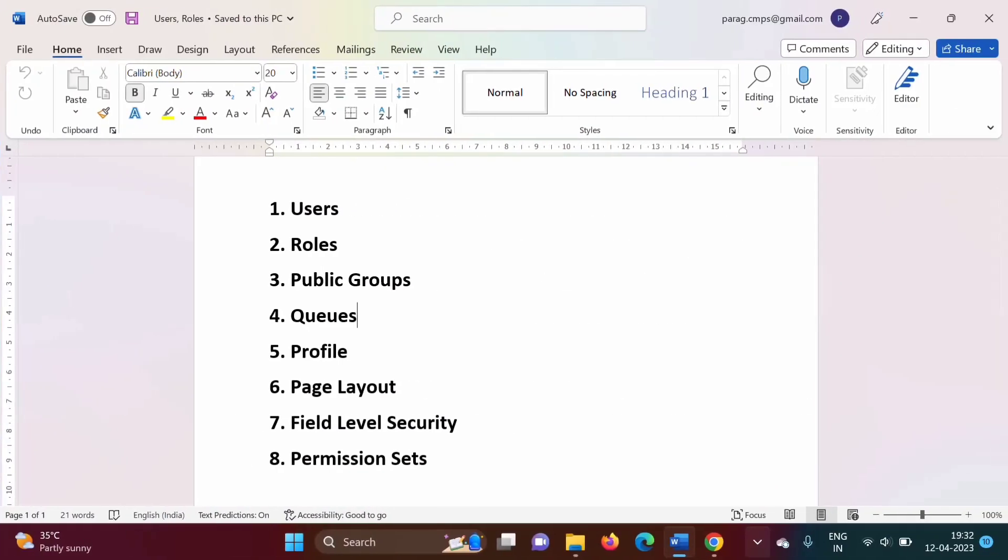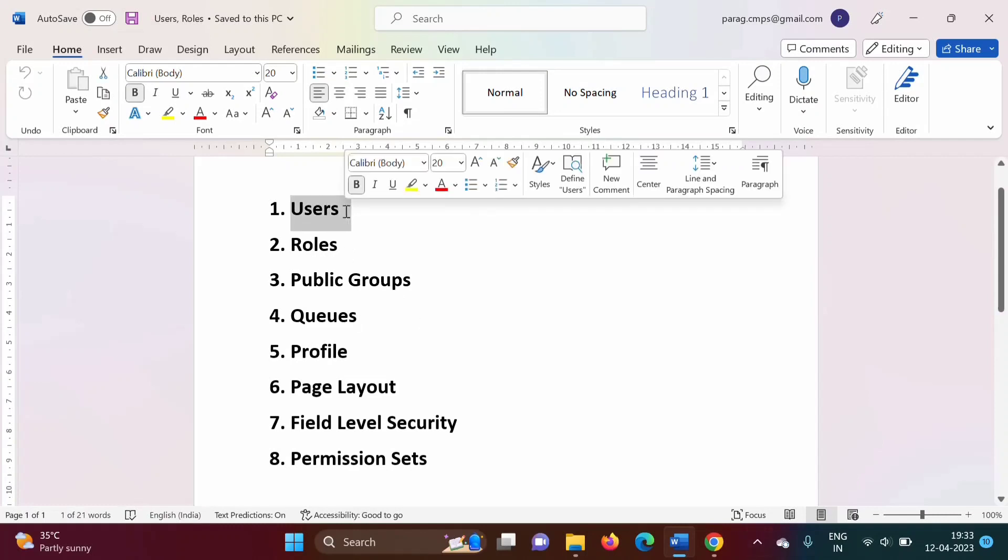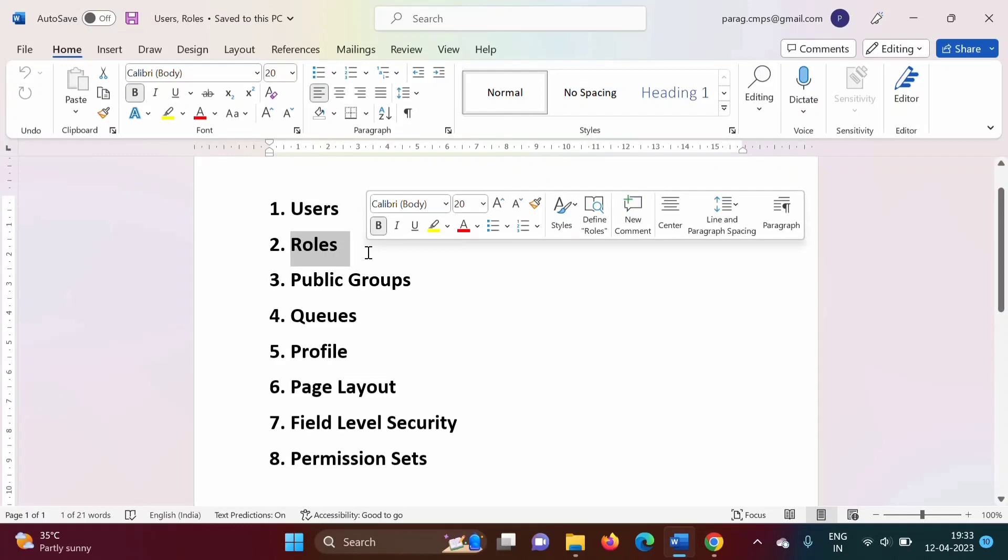Hello friends, welcome to my channel. Myself Raj Zambulkar. In the last video, we saw how to create users in Salesforce. In this video, we will see roles.